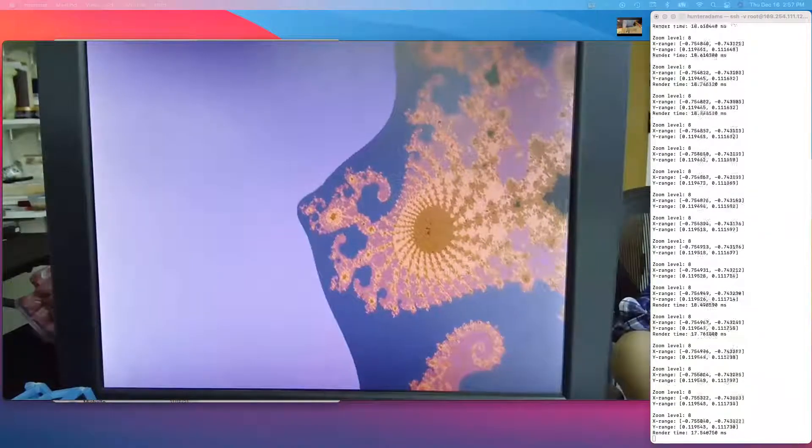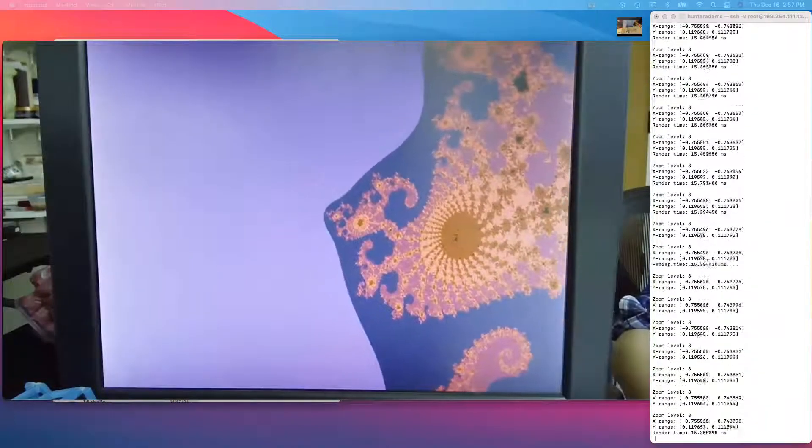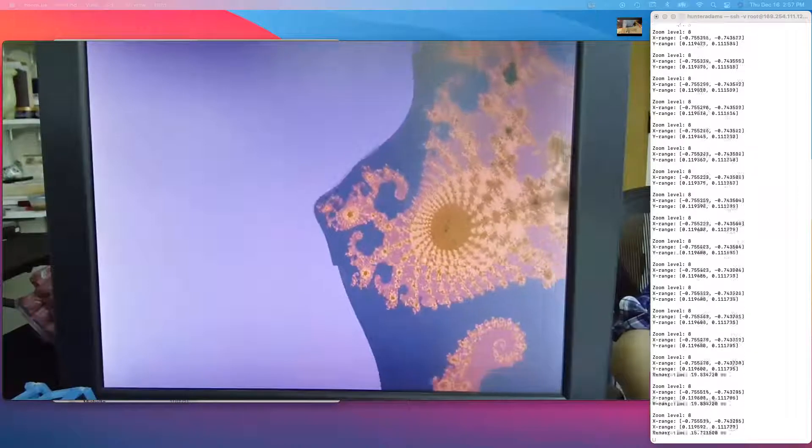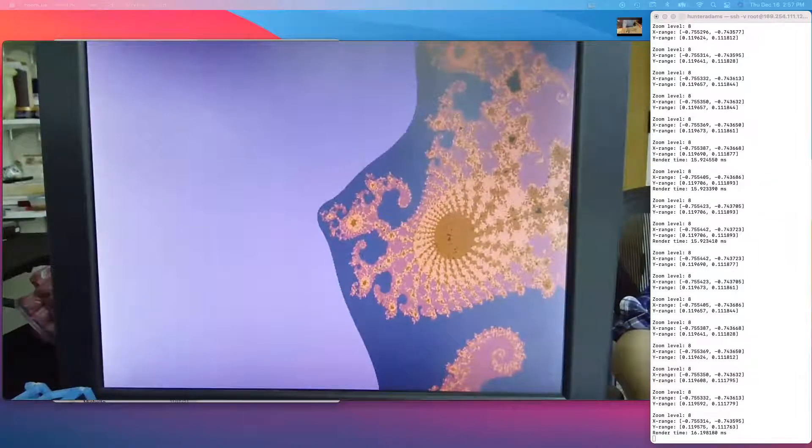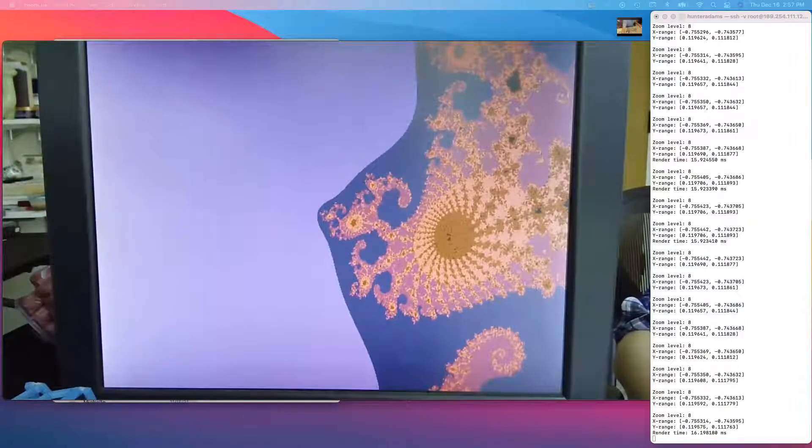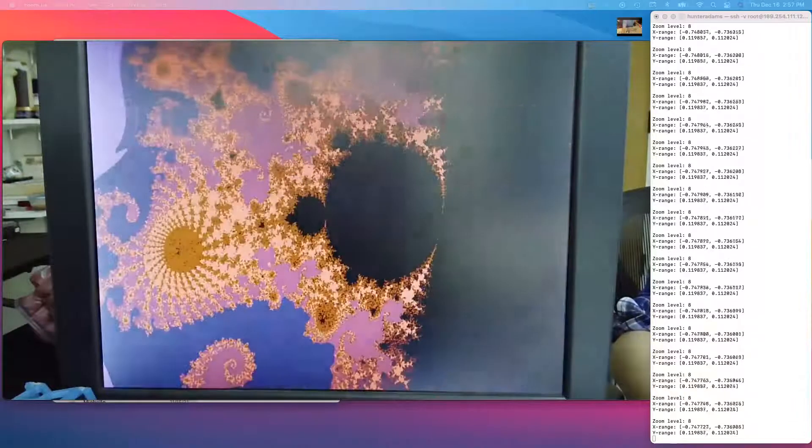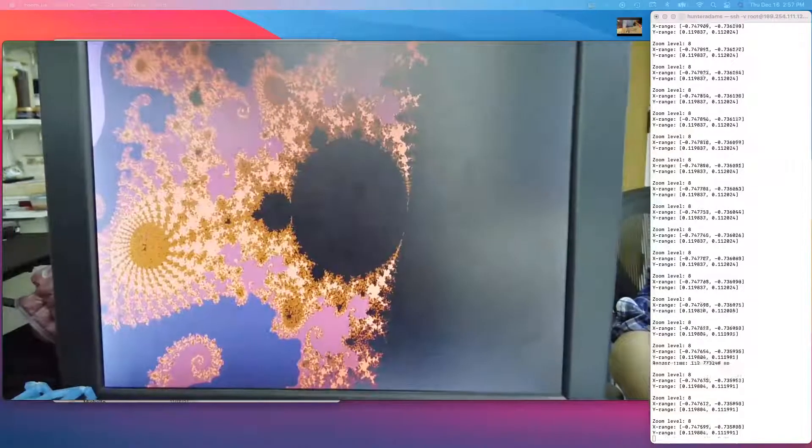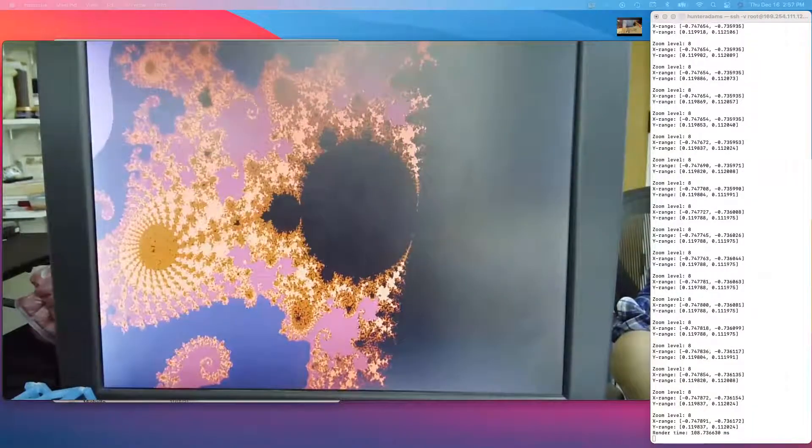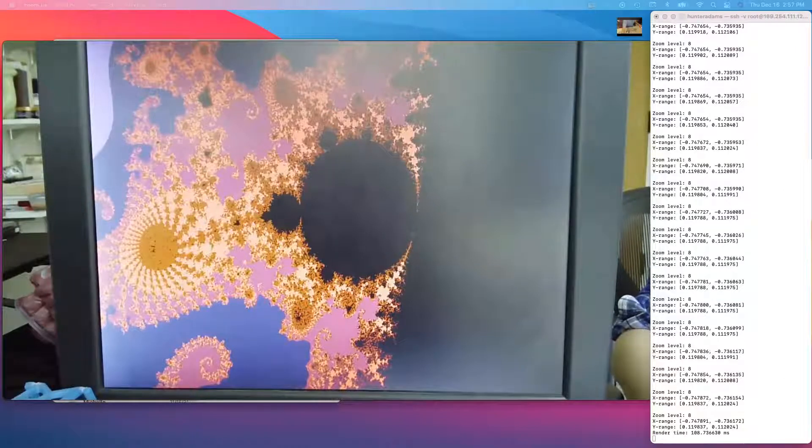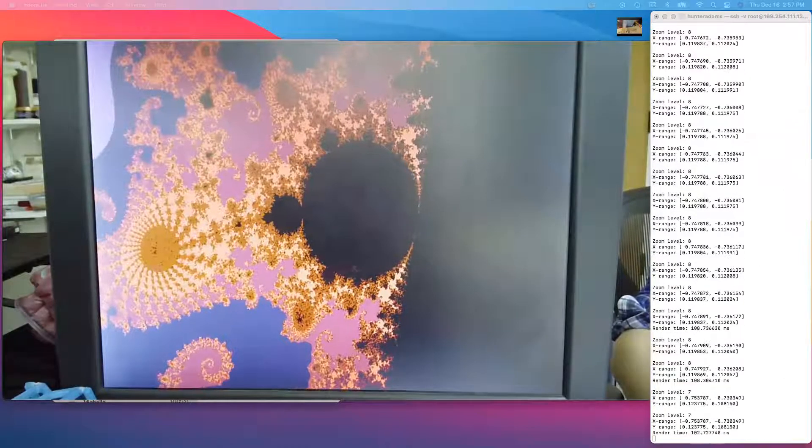For these pixels at this range, this takes approximately 16 to 17 milliseconds to render. If I bring more pixels that are in the set into the frame, it takes significantly longer, up over 100 milliseconds to render.